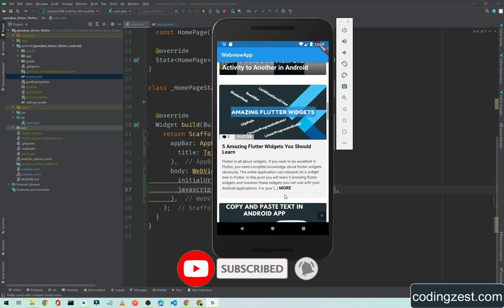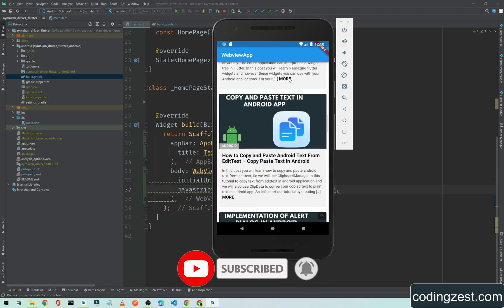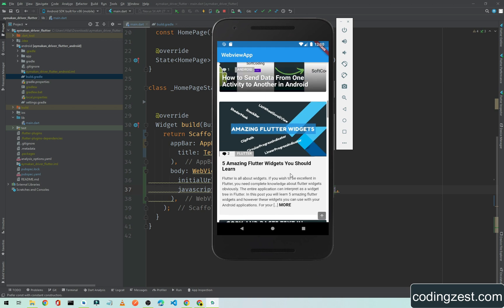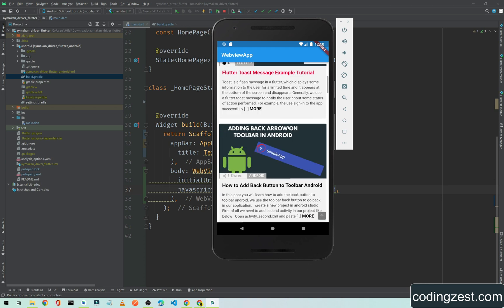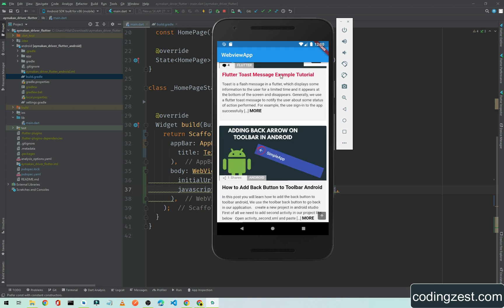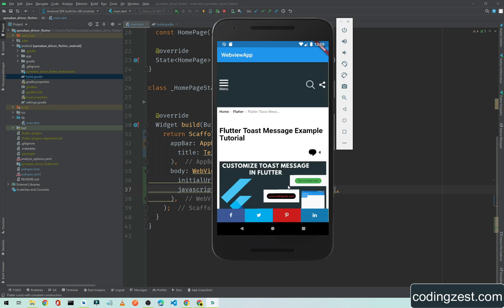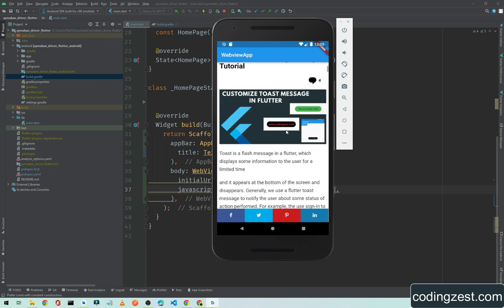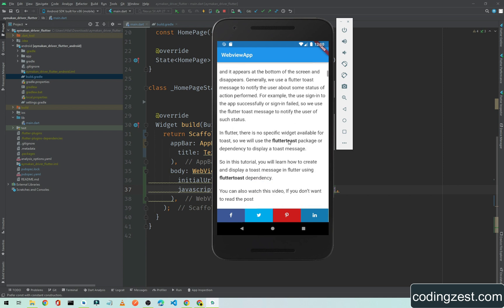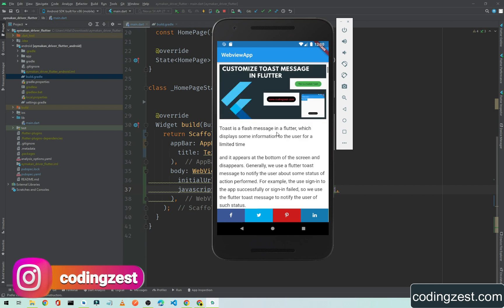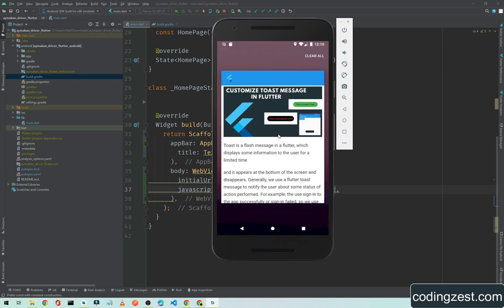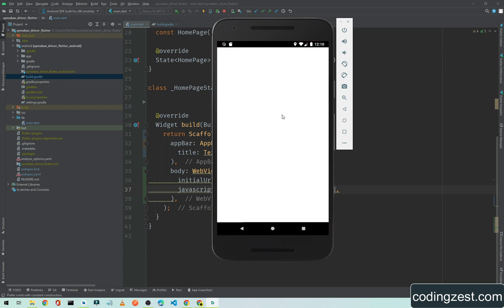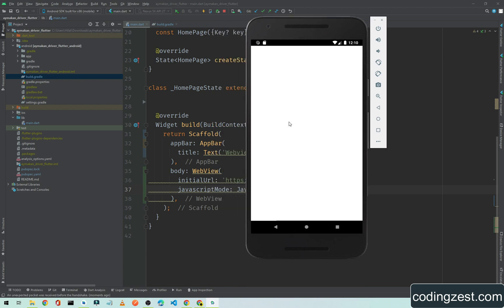That's how we can implement the WebView in our Flutter application. Now if I click on this post so it will open it and as you can see here this is a detail post. If I click on this back button so it should go back but it will close the application, as you can see here it closed the application. So in the next video I will show you how you can implement the back option in your WebView in your Flutter application.